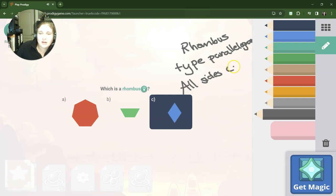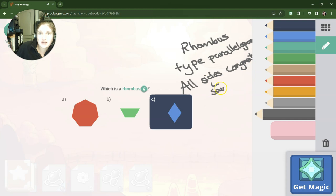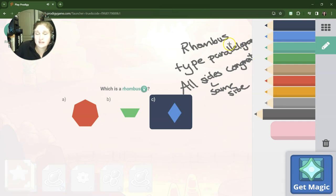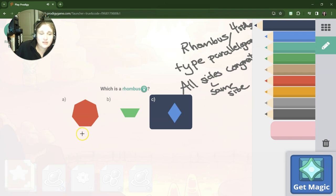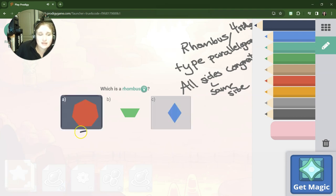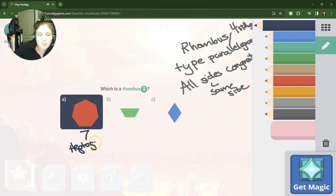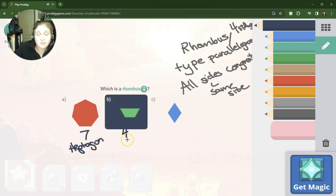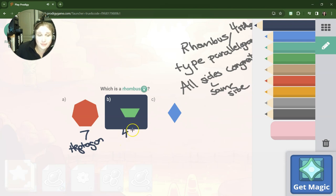And what makes a rhombus special is that all sides are congruent. And congruent means the same size. So because it's a type of parallelogram, parallelograms have four sides. Okay, so if we look here, this shape has seven sides, so this shape is the heptagon.